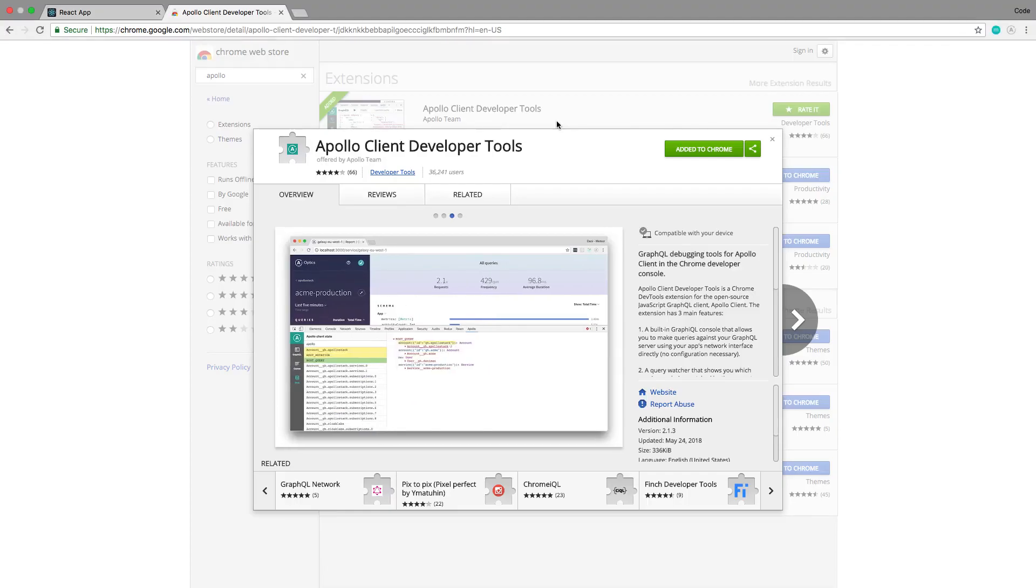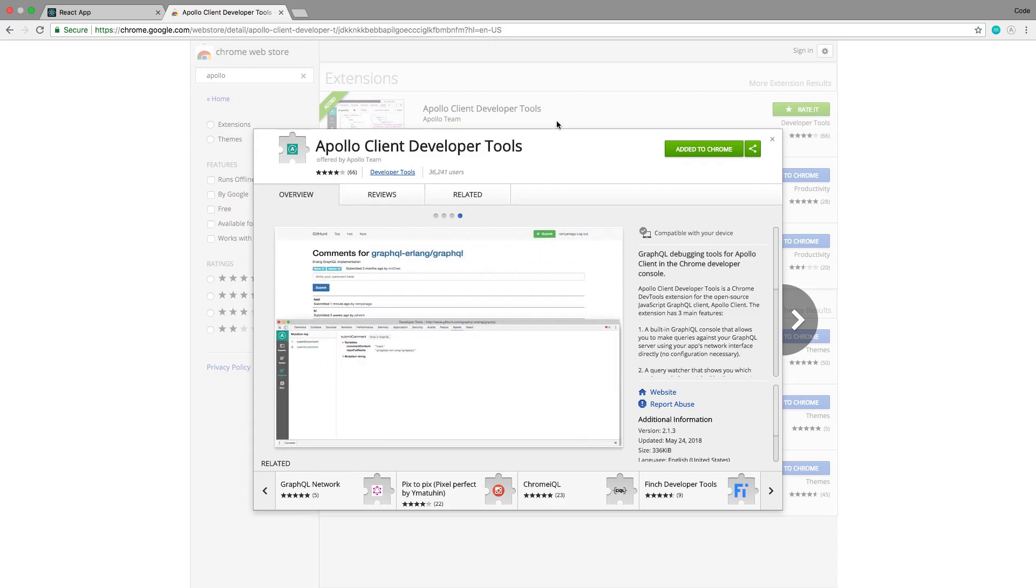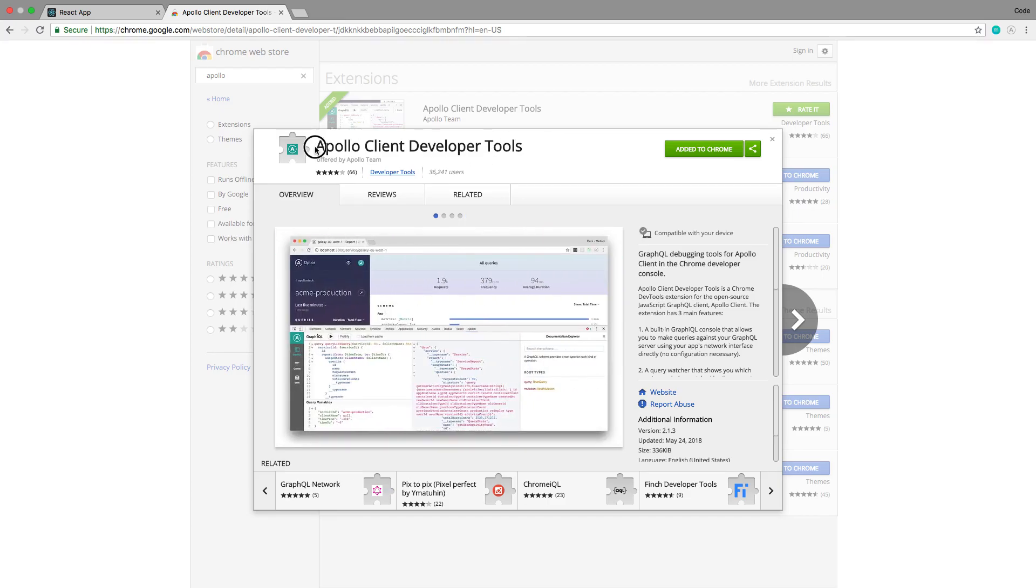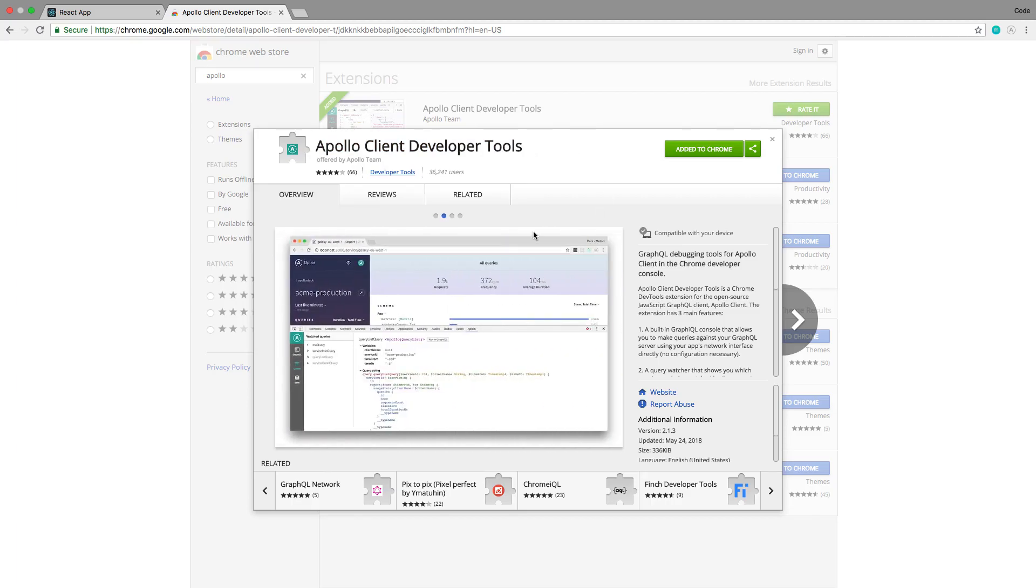Hey guys, so in this video we're going to be going over a bug someone noticed when we're logging in. It's because of the Apollo cache and it makes it really easy to see this bug if you have the Apollo client dev tools.